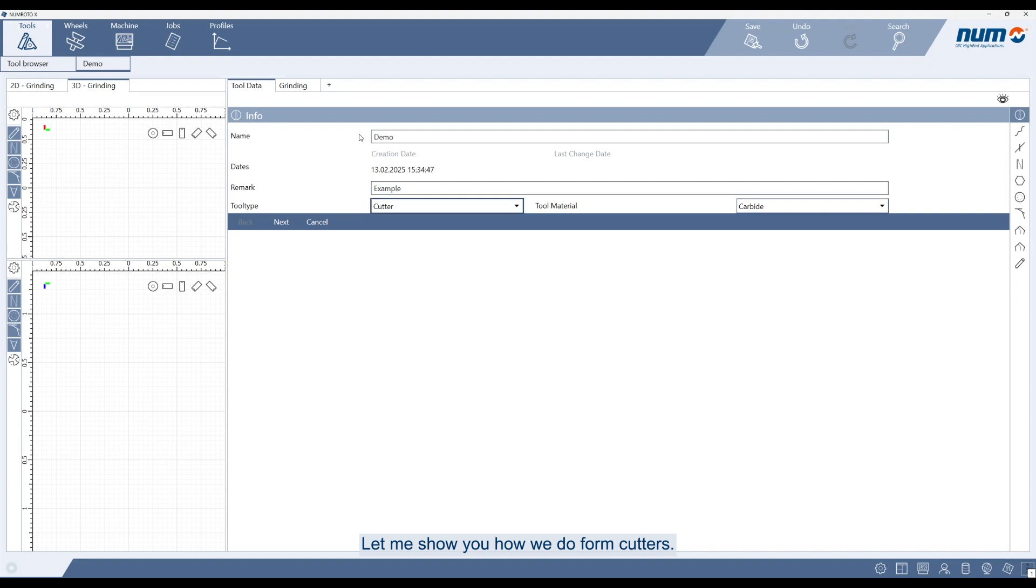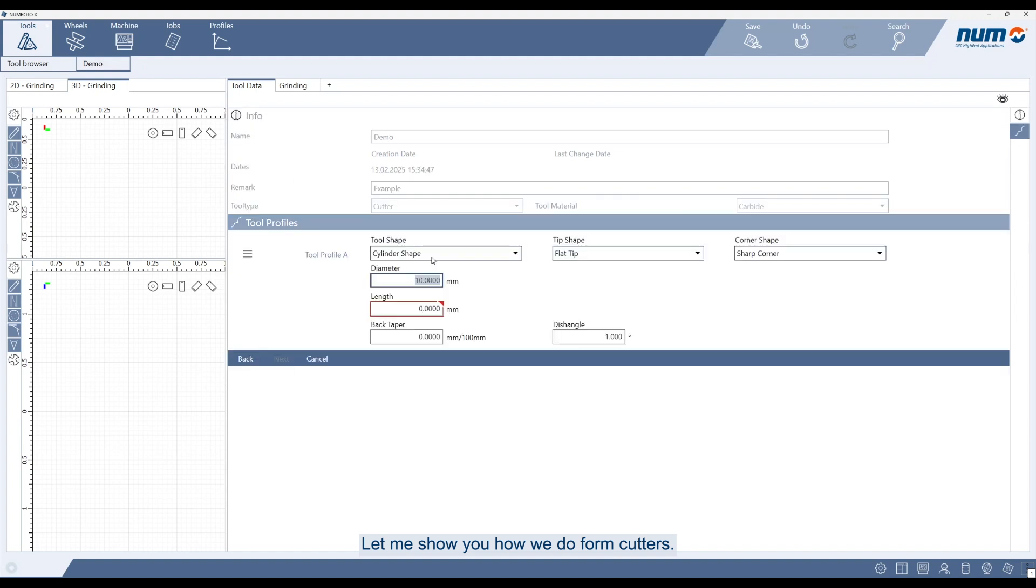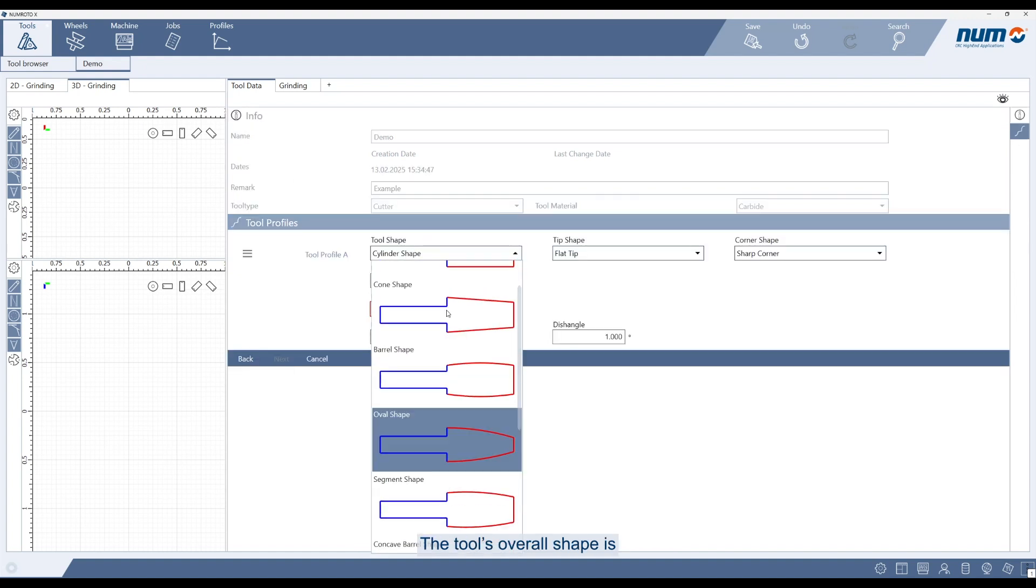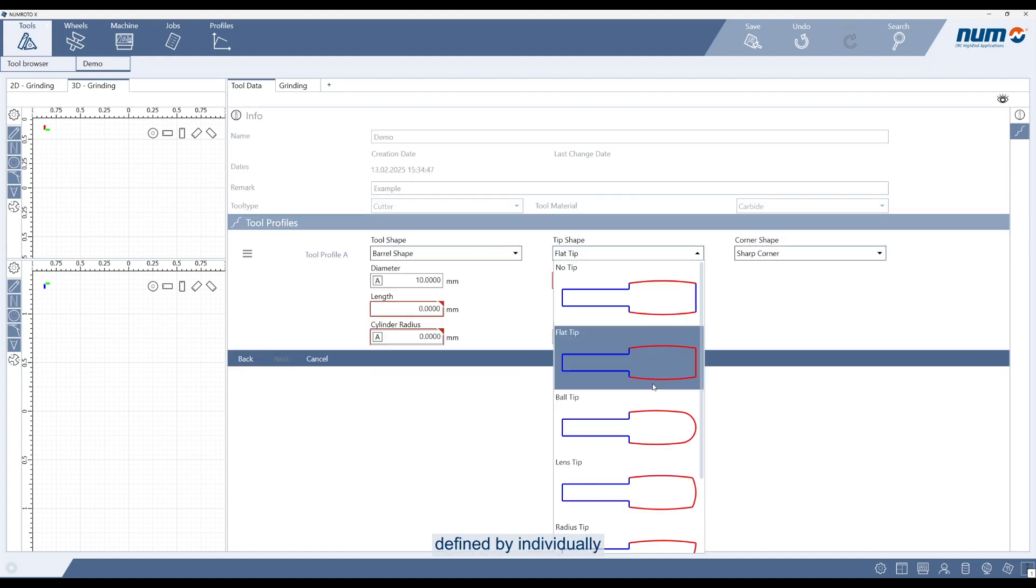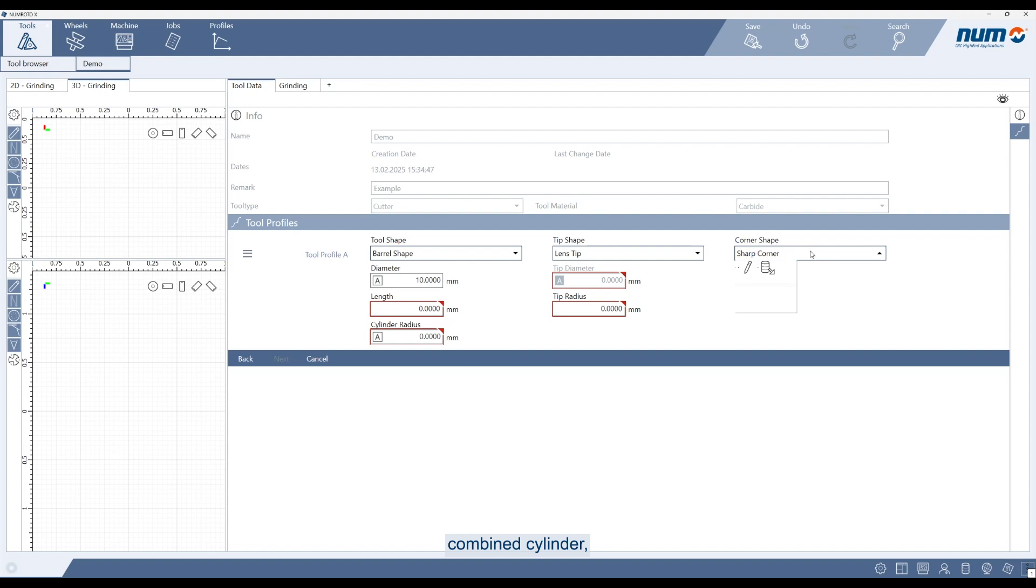Let me show you how we do form cutters. The tool's overall shape is defined by individually combined cylinder, tip and corner profiles.